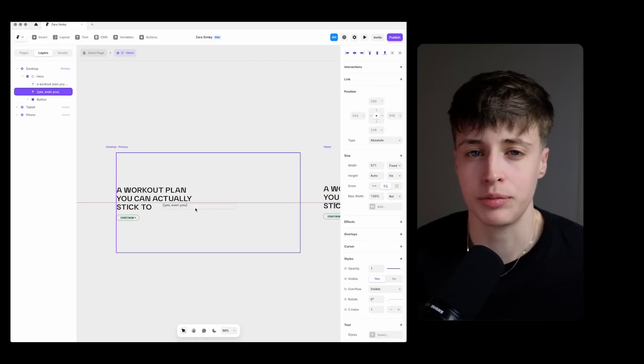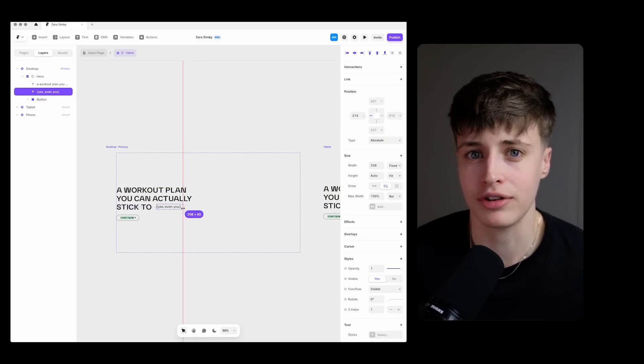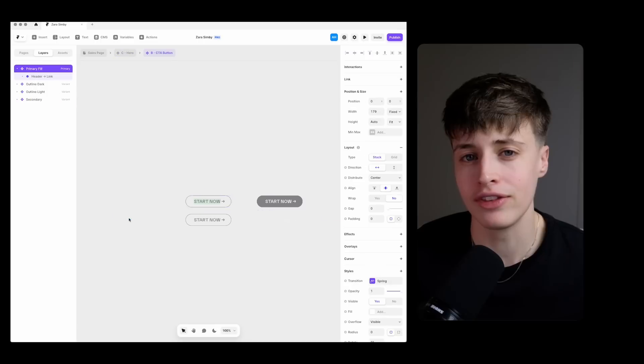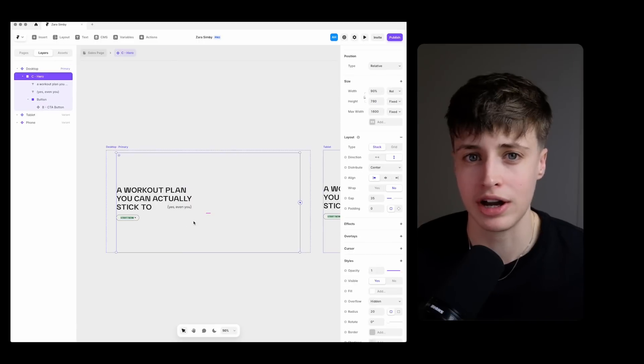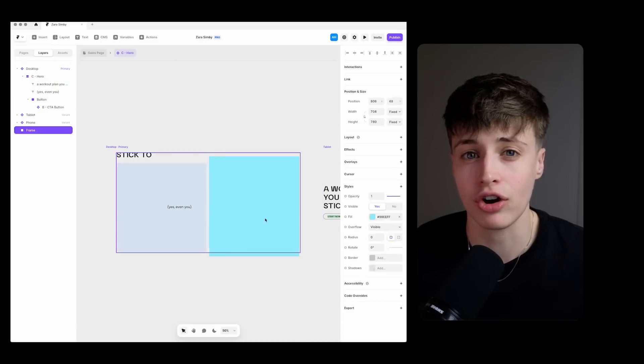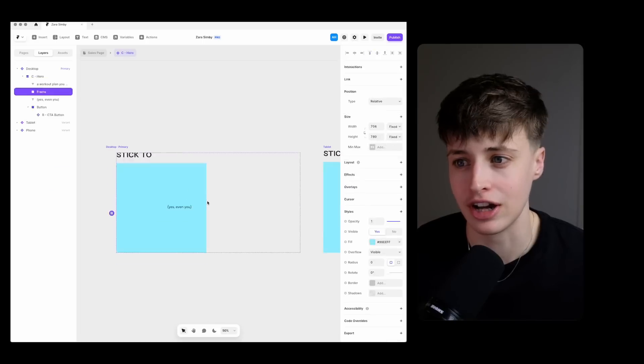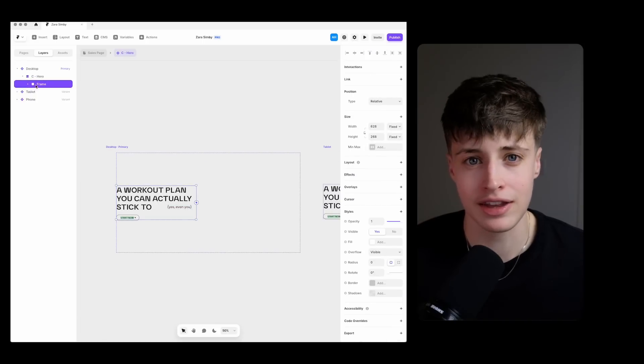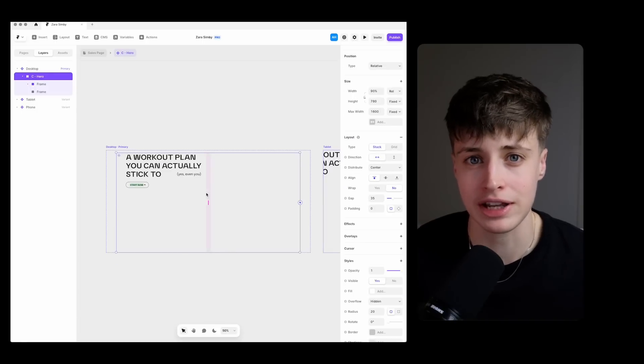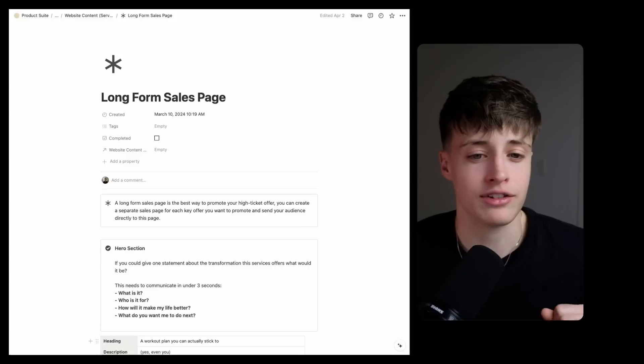This is really useful in speeding up your design process and then on these pages where I'm going to have different content within these different section types I can then detach them later on and change the content.